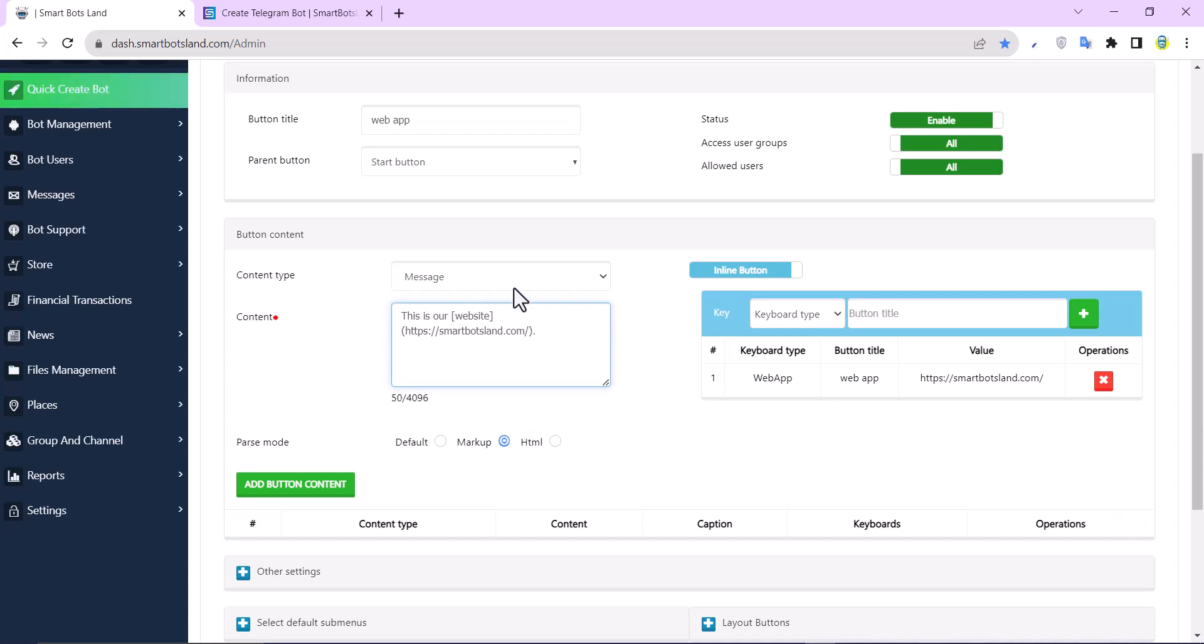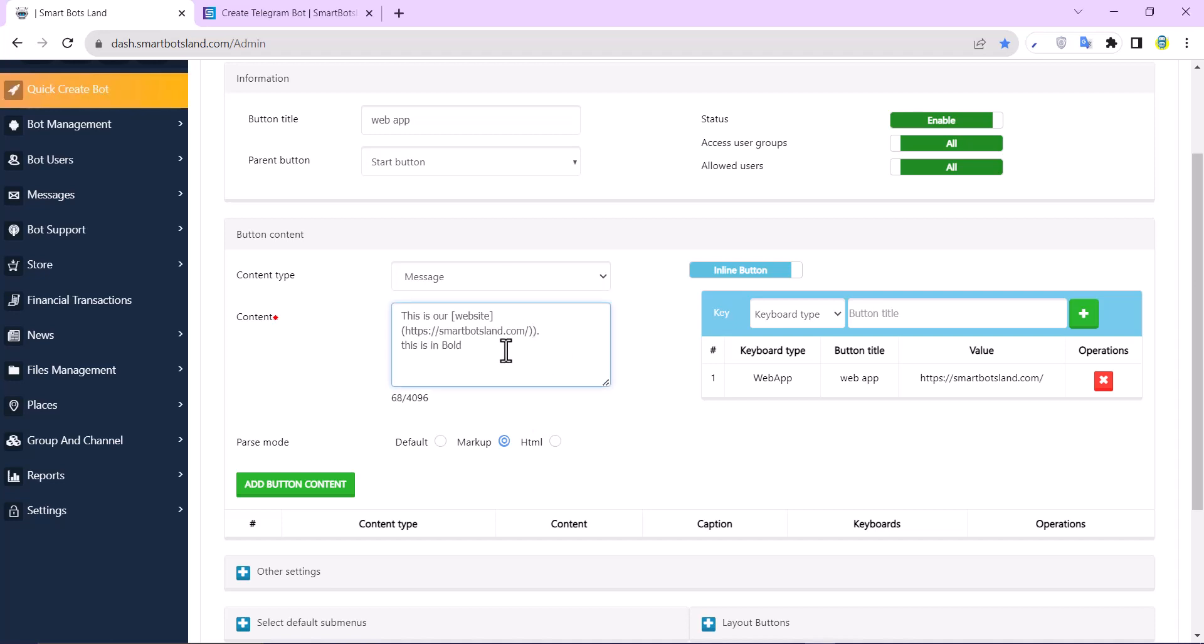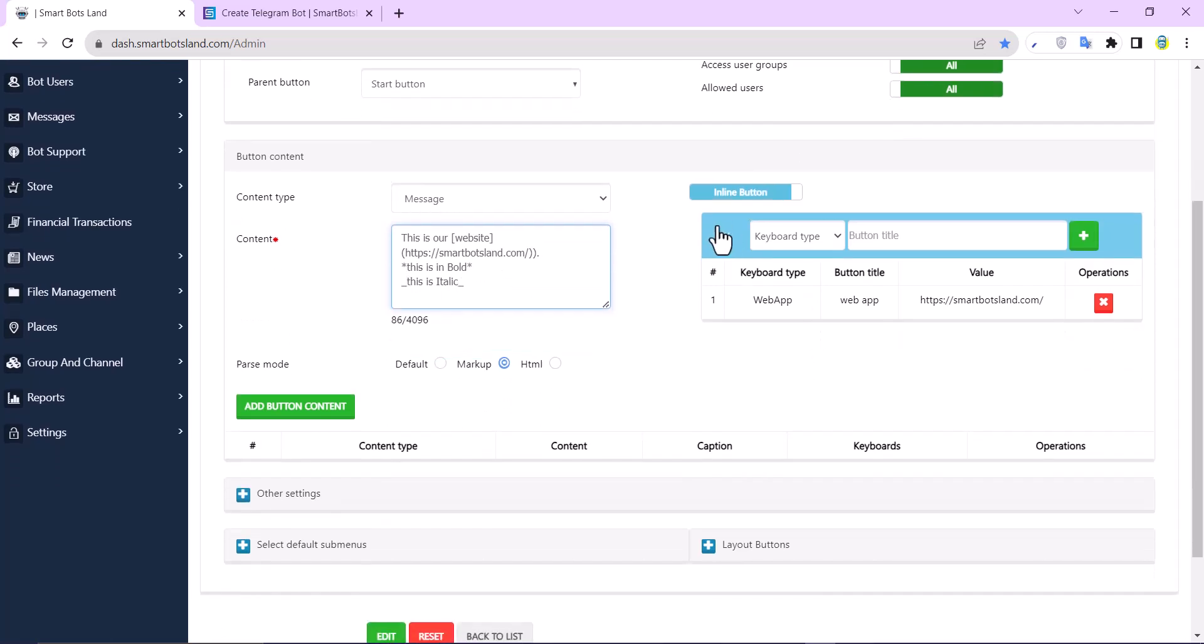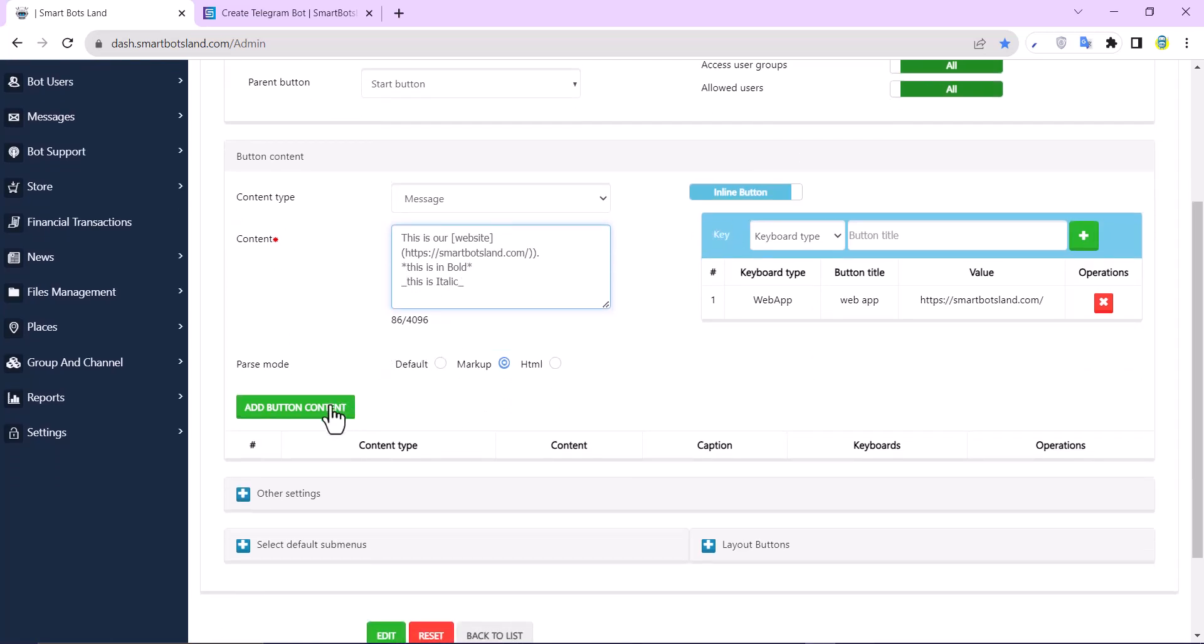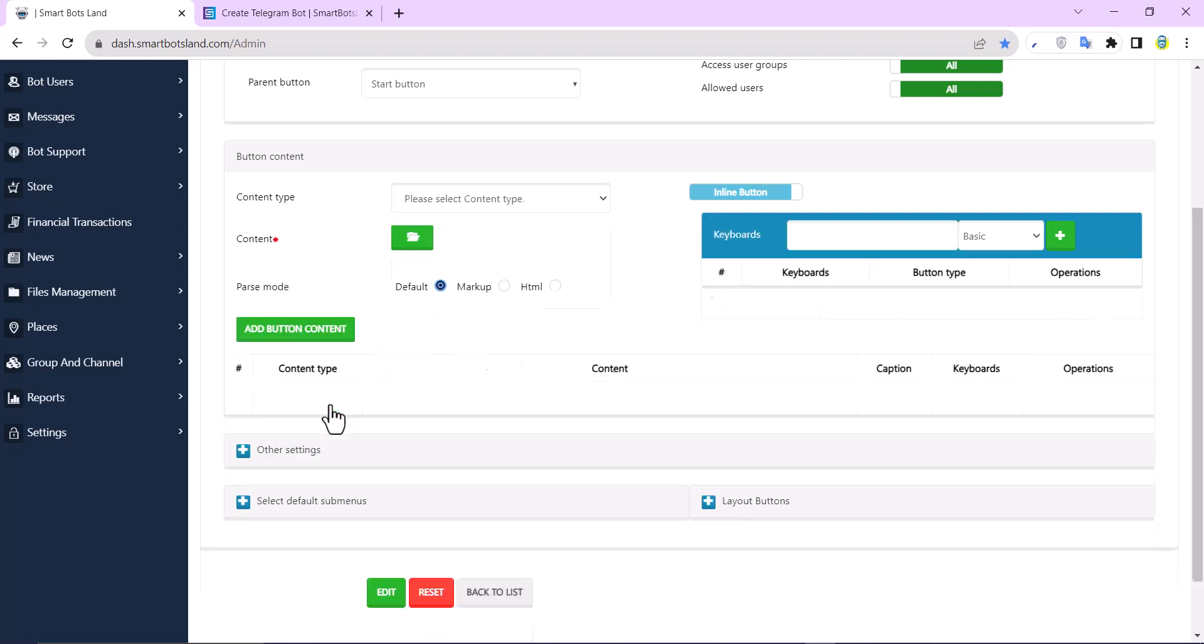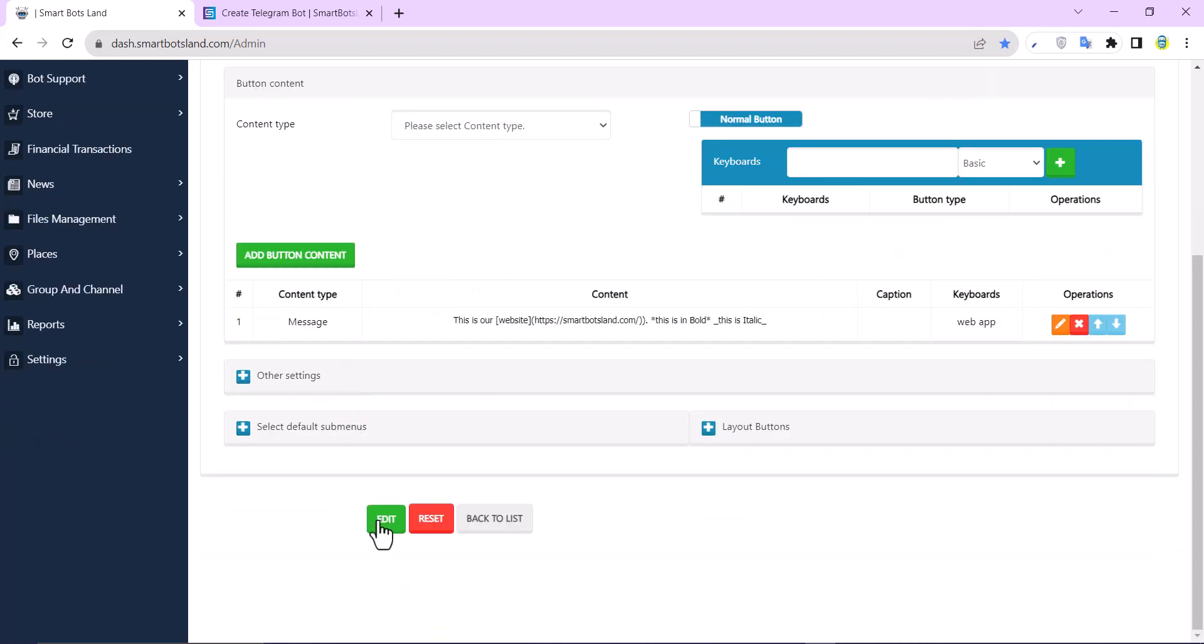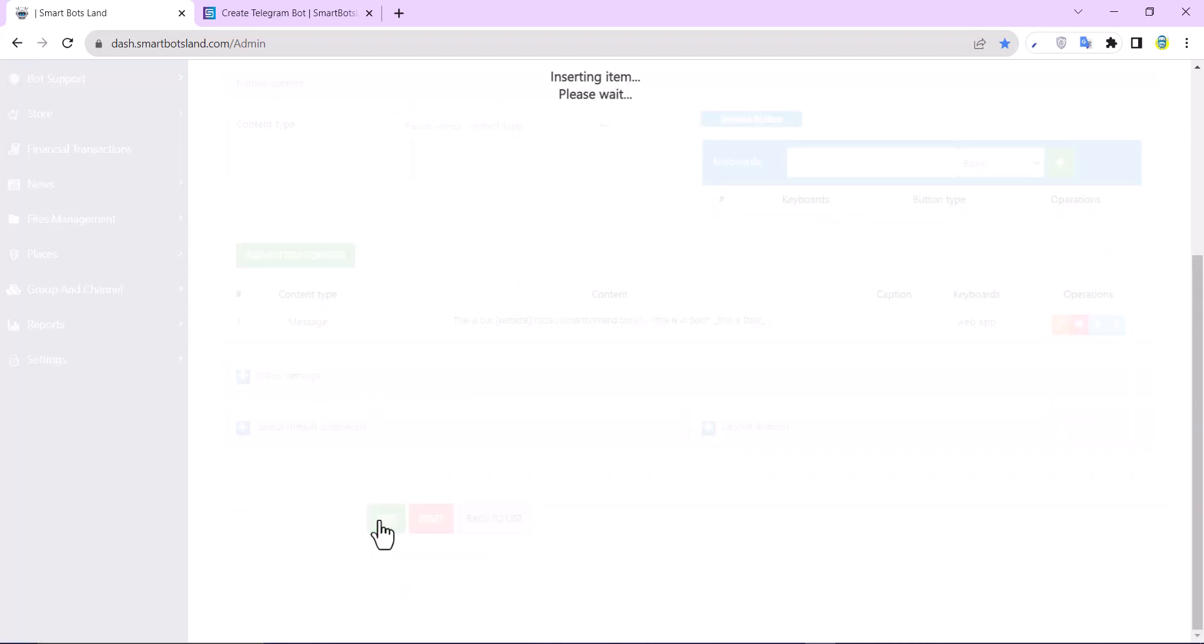It's done. Now I want to show you how to bold and underline your text. So I put the sentence inside two stars. I have to put this sentence inside two underlines. It's done, and I click on add button content and edit.